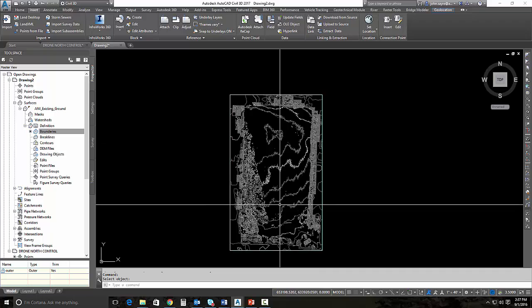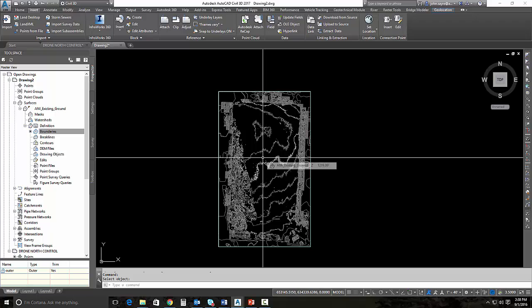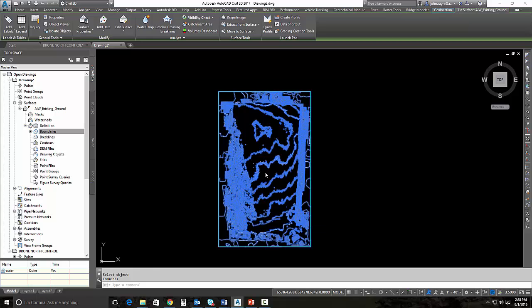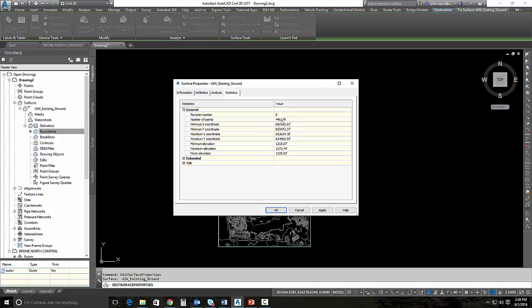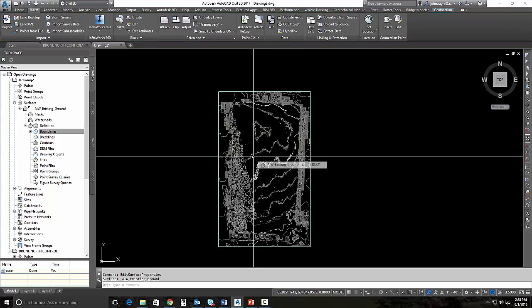This surface looks a little bit strange. The contours look a little strange and that's because of all the points that are in this surface. If I look at the surface properties, you can see here under statistics that there's 446,000 points. That is why you're getting these jagged contours.